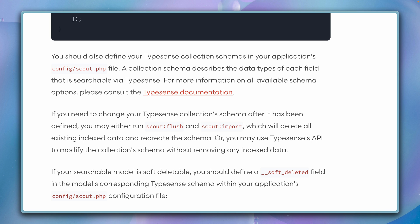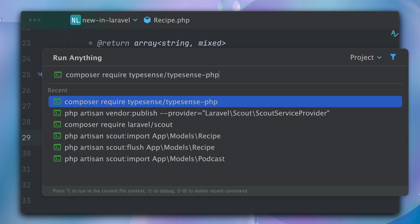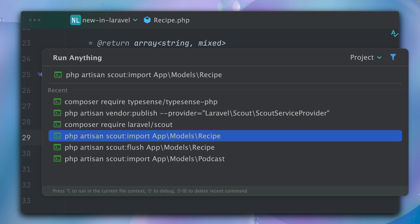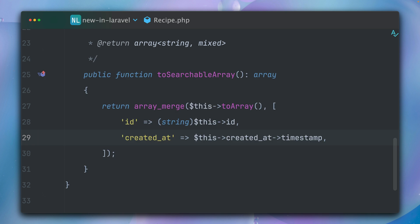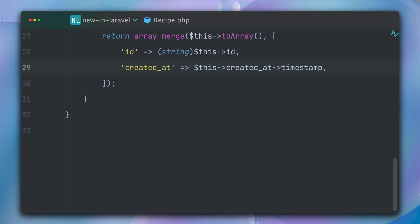Let's try this together: scout:import, and then you need to provide the model name. Looks like this is working. We have 30 records which were imported, which is perfect.